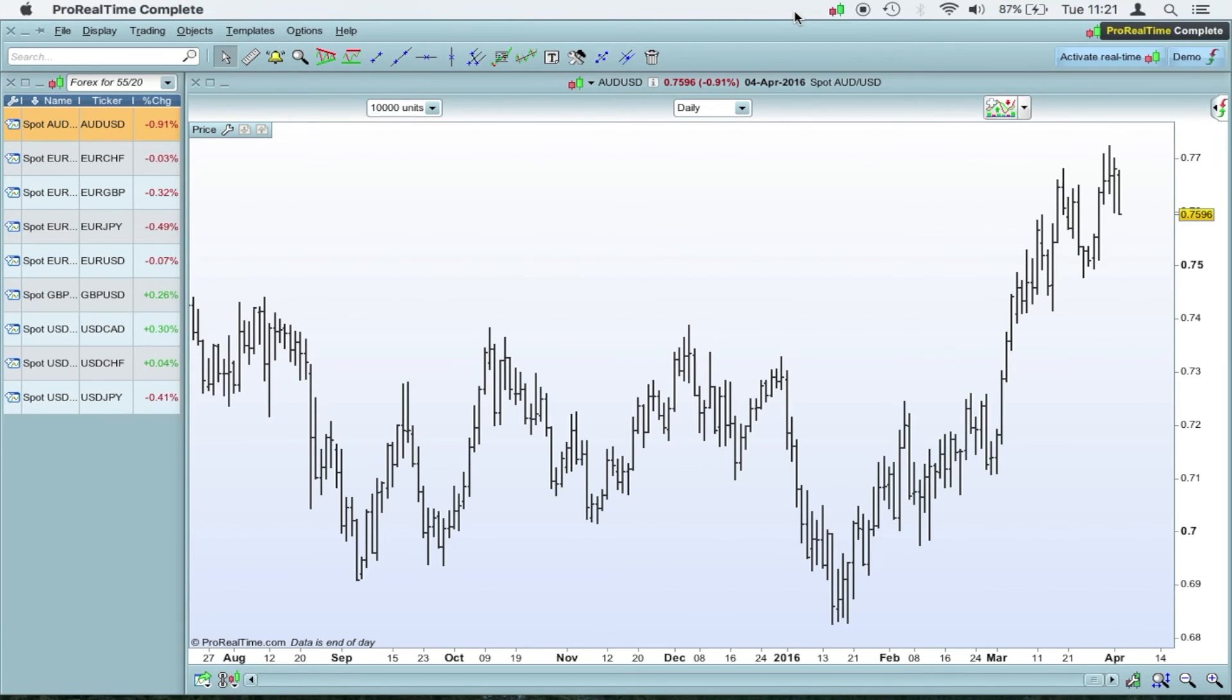And there it starts to open up at your preferences. Obviously you can change the layout. It's fully customizable. You can make the charts black with green bar charts or candlesticks or whatever you like.